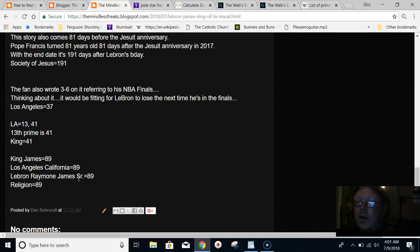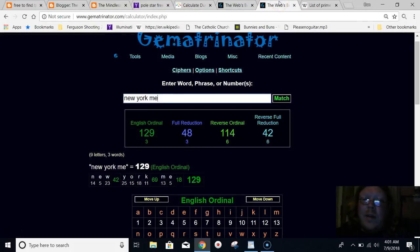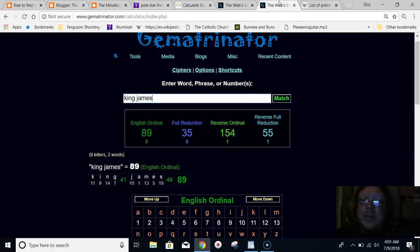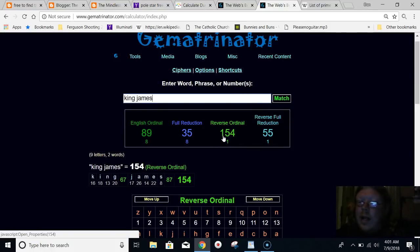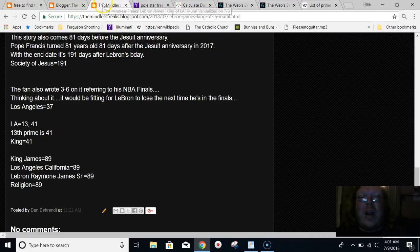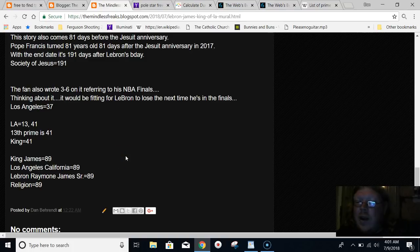Supposedly had a $154 million contract. I'll just type it out here. King James, $154 million. A bunch of the news sources said he had a $154 million contract. Well, you know why now, right? King James equals 154.